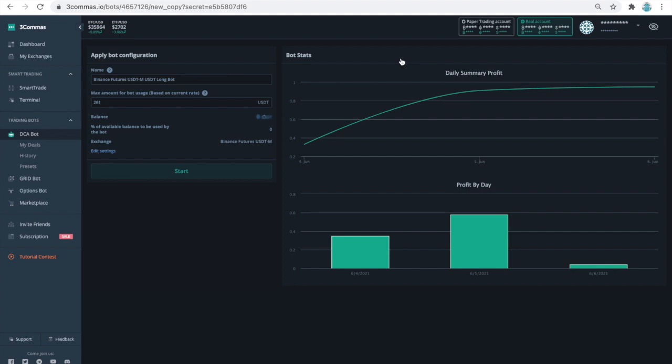As I mentioned, you need to first register an account, and if you are just registering an account while watching this video, you will also need to add an API between 3 commas and your Binance Futures account. Once this is done, you can proceed to edit the settings.